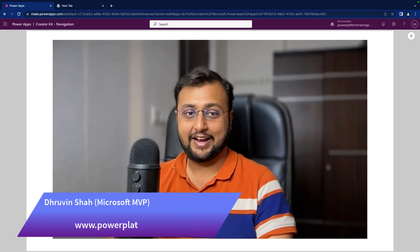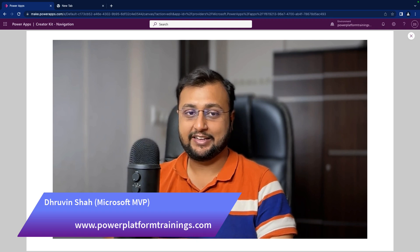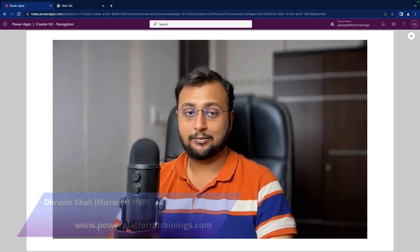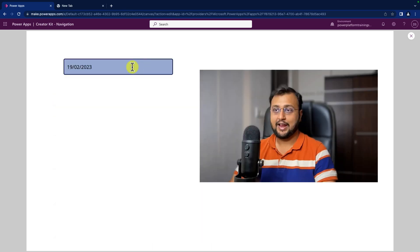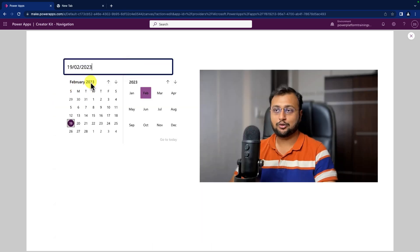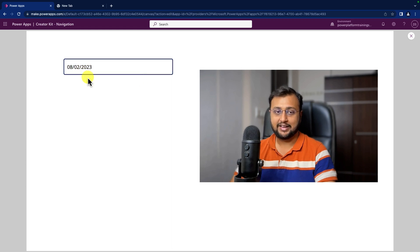Hey Makers! This is Draveen and in this episode I am going to talk about Fluent UI Date Picker in detail. This is one of the components from the Creator Kit that I am going to cover in this session. At the end of the session you will be able to create a beautiful date picker — when you select any date it will close automatically and show the appropriate date inside the text box. Let's check how we can configure the Fluent UI Date Picker from the Creator Kit.